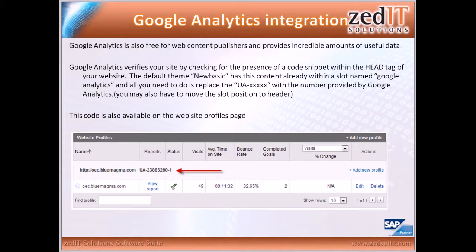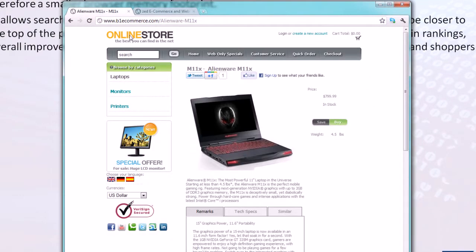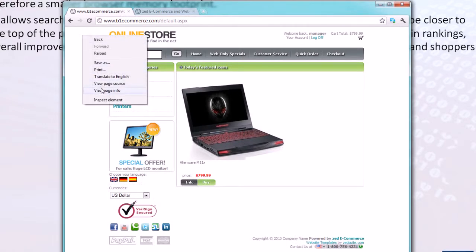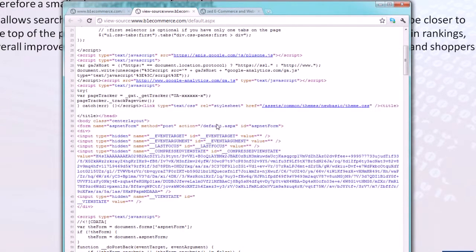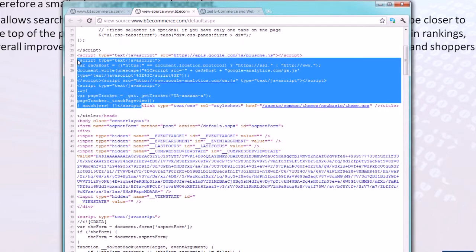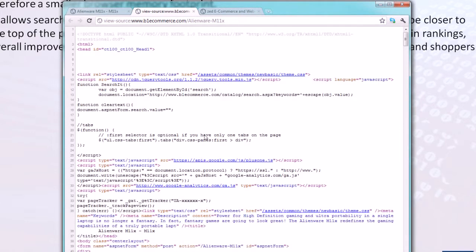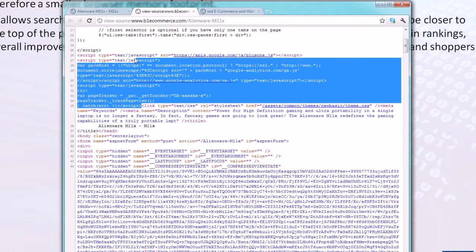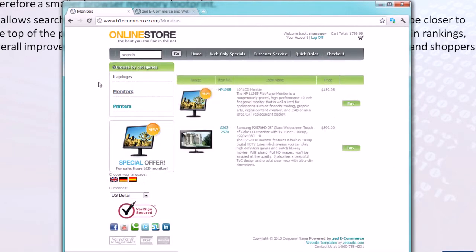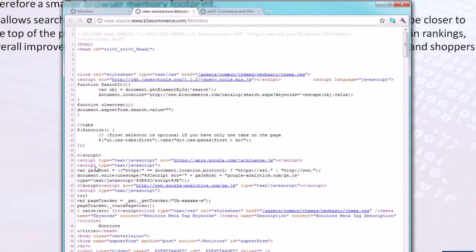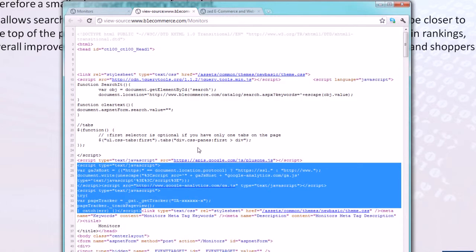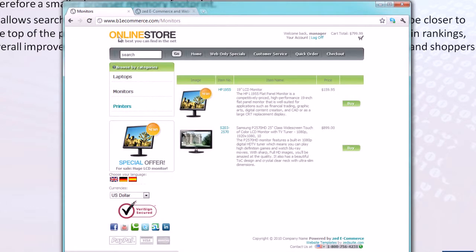That's what I've done for oec.bluemagma.com. Once it's been verified, you get the status of a checkmark. Because it's in a slot, it's going to be used on every page. For instance, going to the homepage of b1eacommerce.com, right-clicking and viewing page source, you can see our Google Analytics code. With an item detail page, there it is again. Going to a category page, there it is again. By putting it into a theme slot, it's really simple to have it included on every page, because as we know from how themes work, all slots are used on all pages unless explicitly defined not to display.